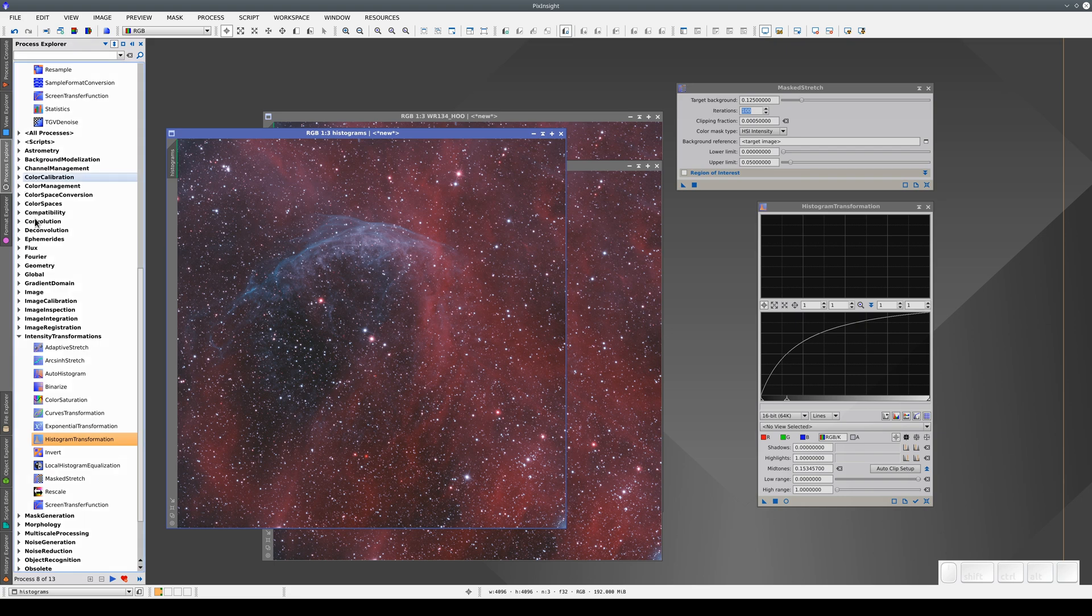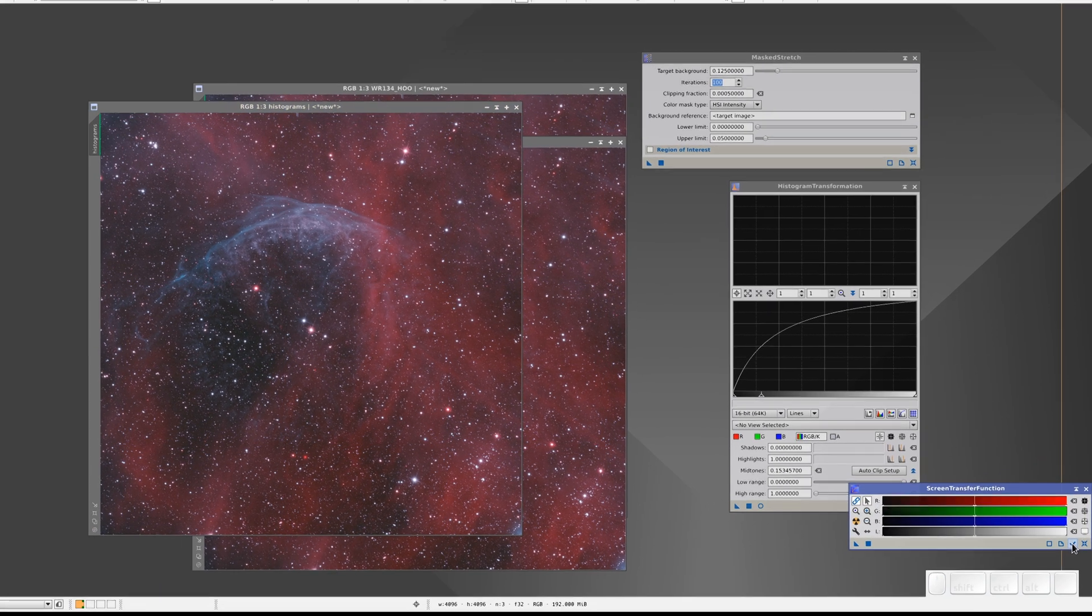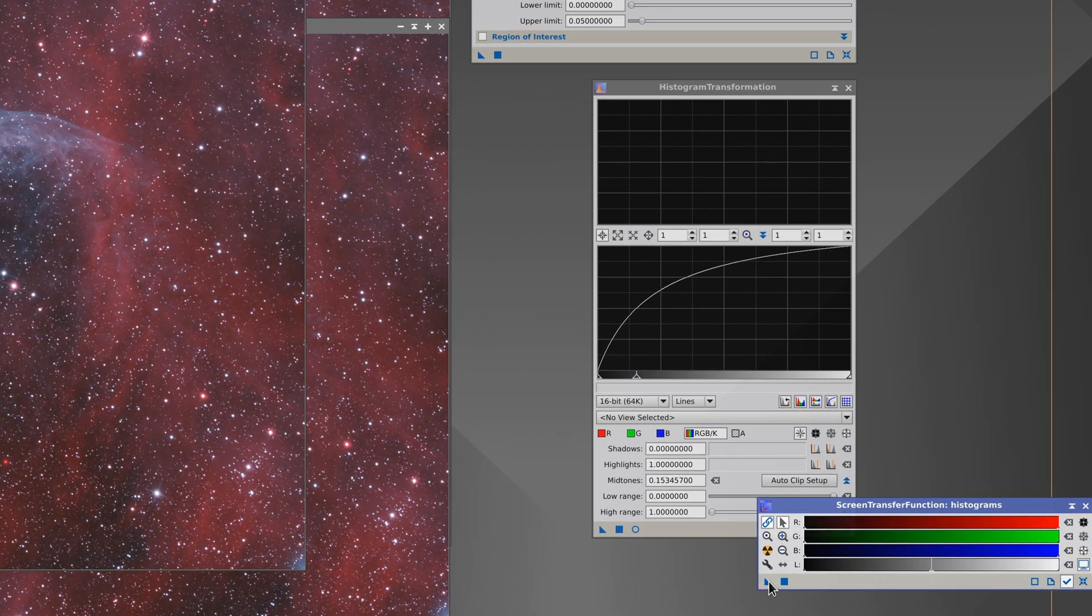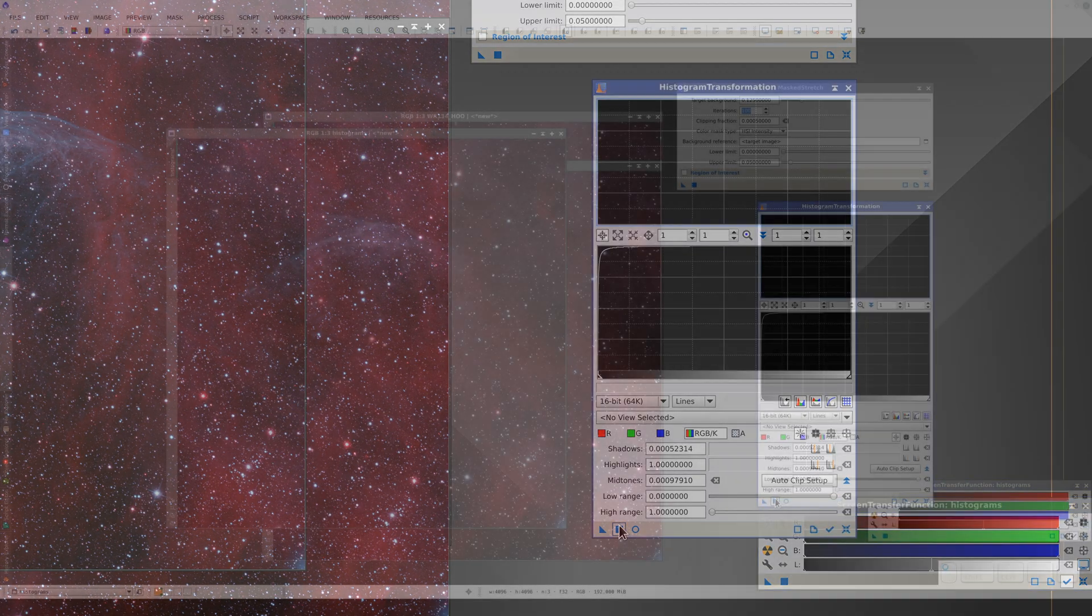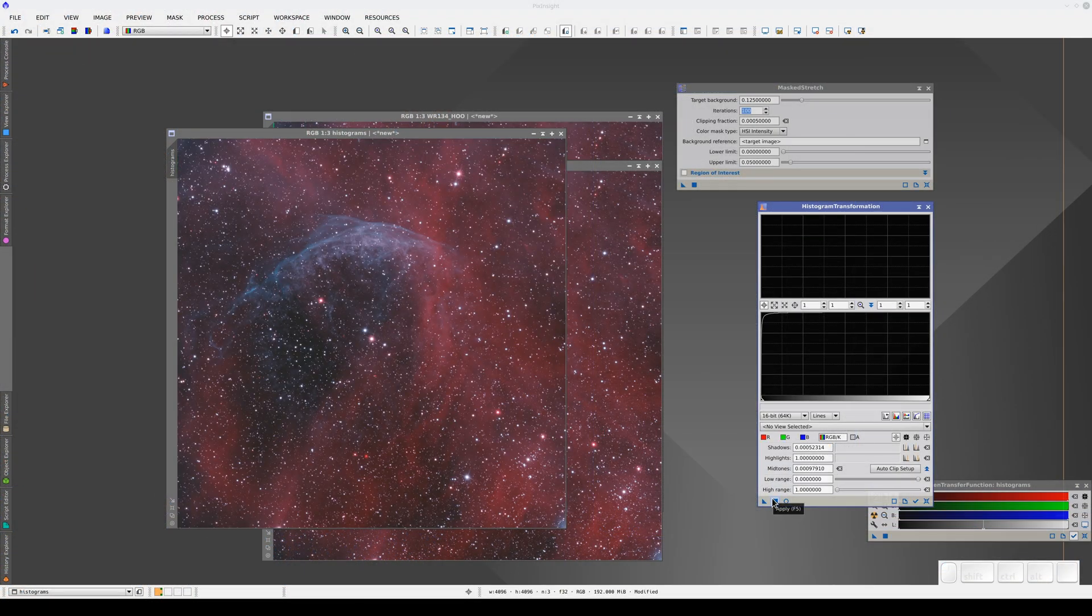To apply the histogram transformation, we simply copy the STF settings over to the Histogram window and press Apply. Now, we disable the STF.